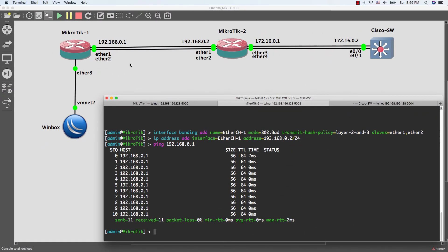And now I am going to do the second scenario by configuring the EtherChannel between the MikroTik router and the Cisco switch.